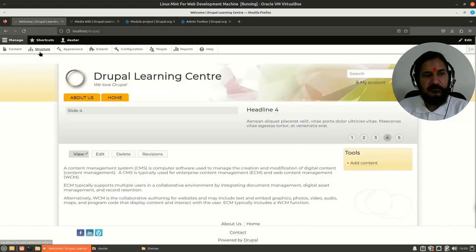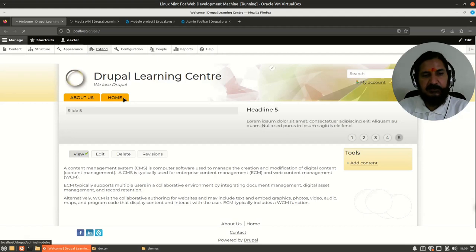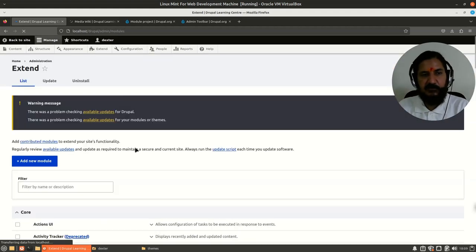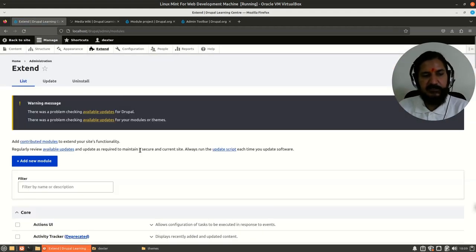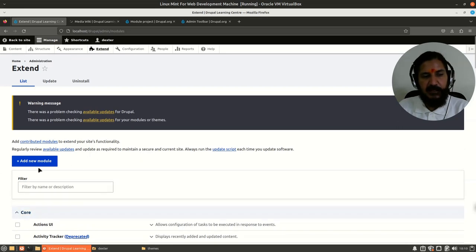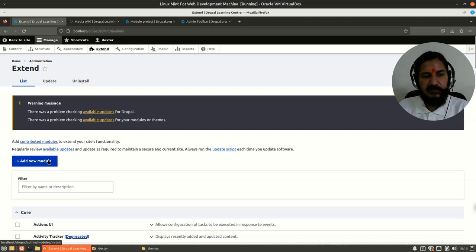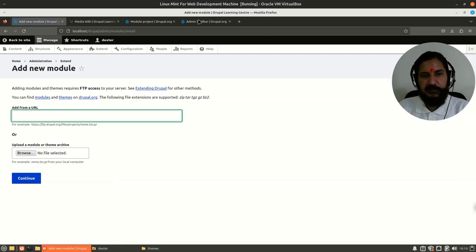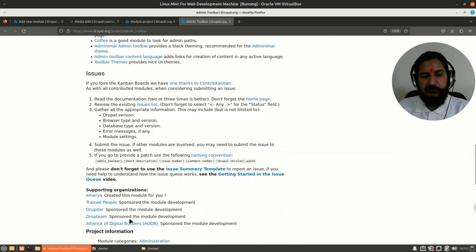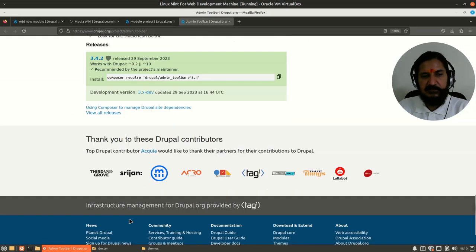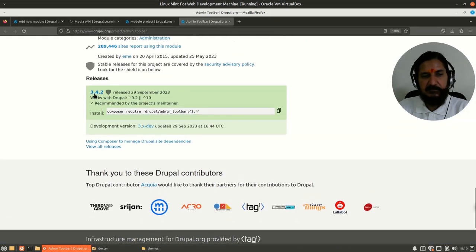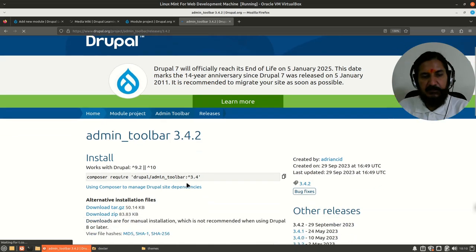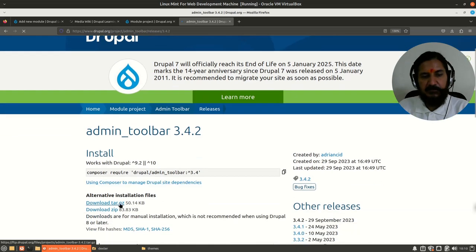Just like what we did for theme installation, in Modules of your site, go to Extend. Under Extend, we have the module—we want to extend the functionality. Here you can add new modules. You could click on Add New Modules, provide the URL. This 3.4.2 works with Drupal 9 and 10.